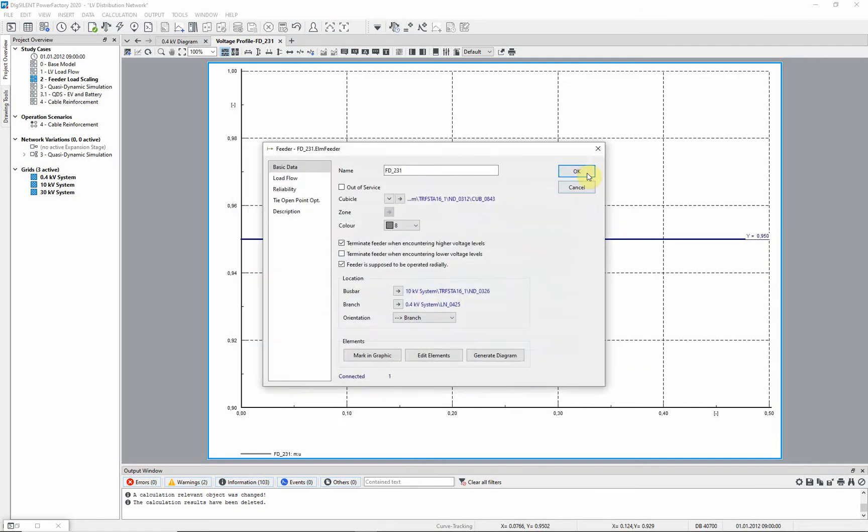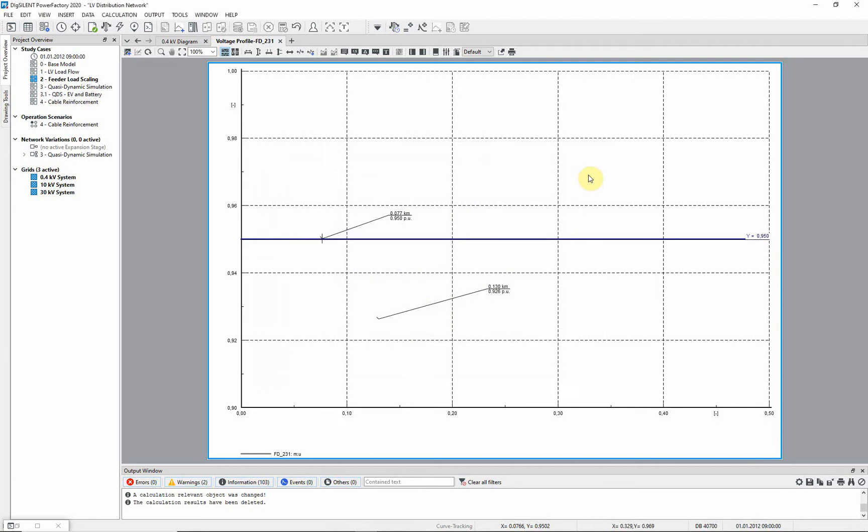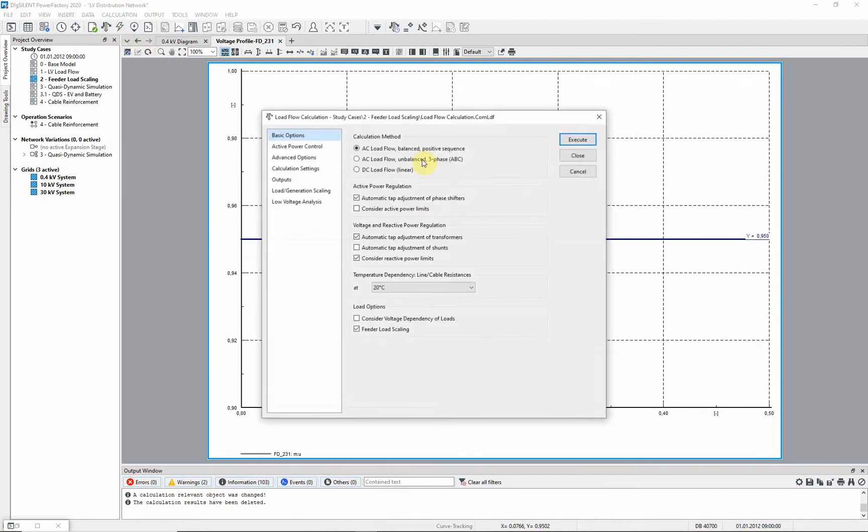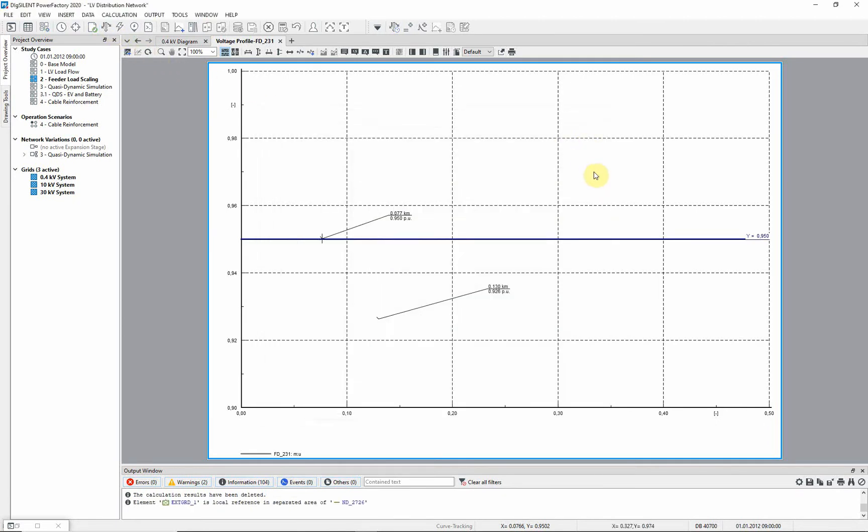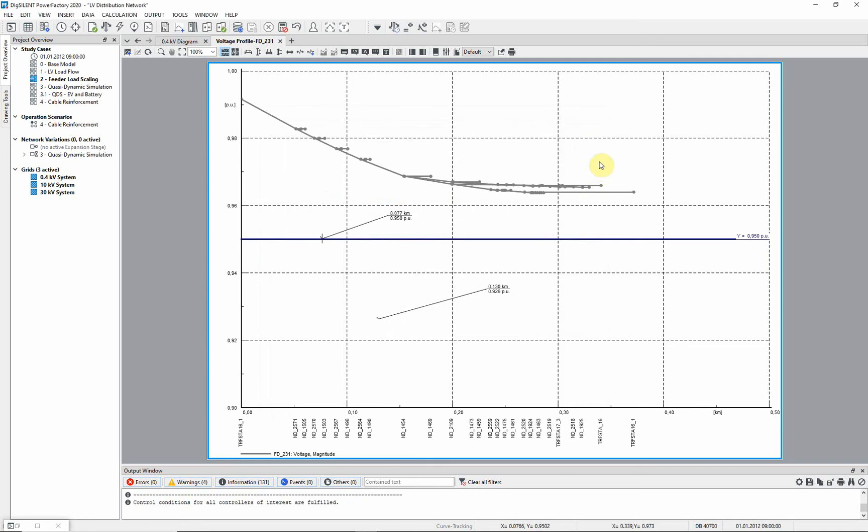Select Close. Select OK. Select OK and re-run the load flow. You will notice that with the load now scaled to the feeder scaling factors, the voltage drop on the feeder has substantially reduced.